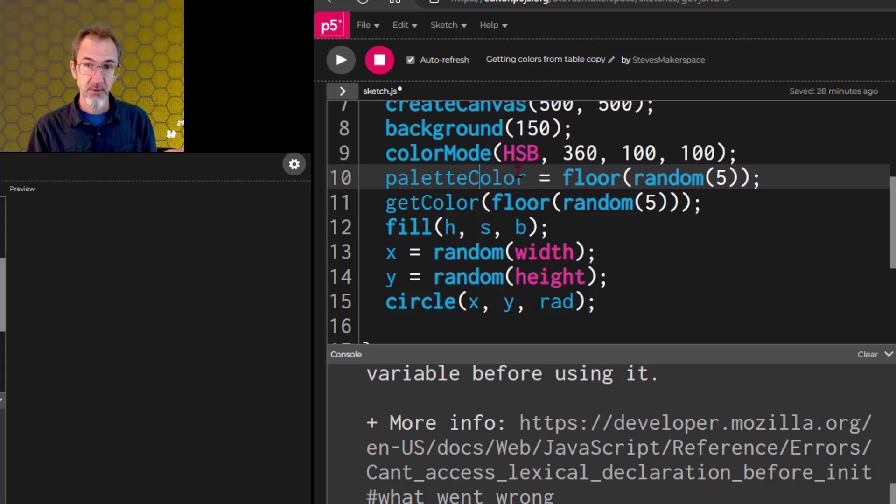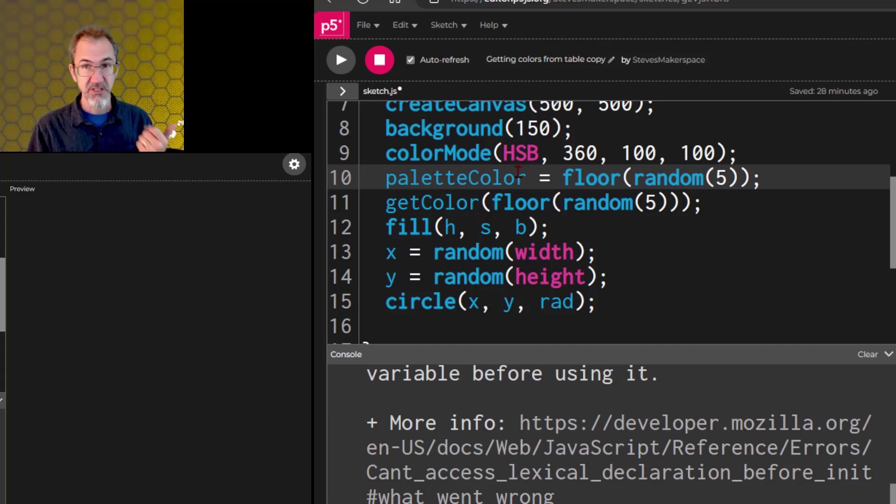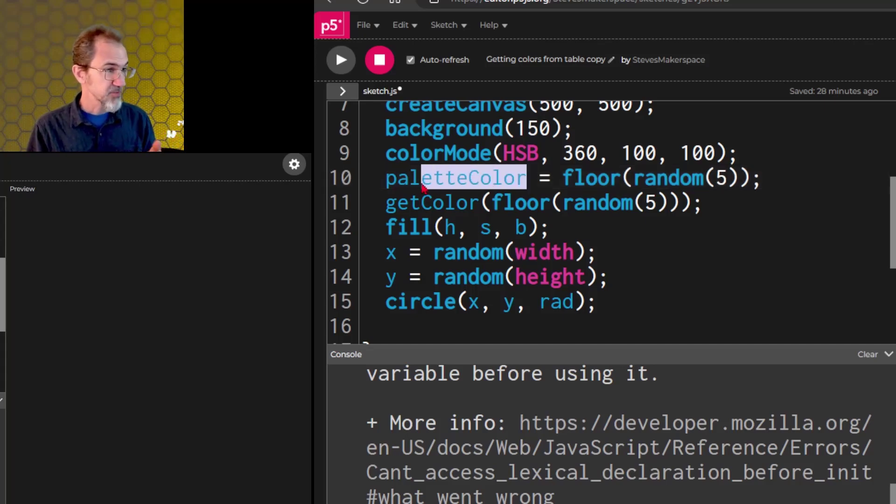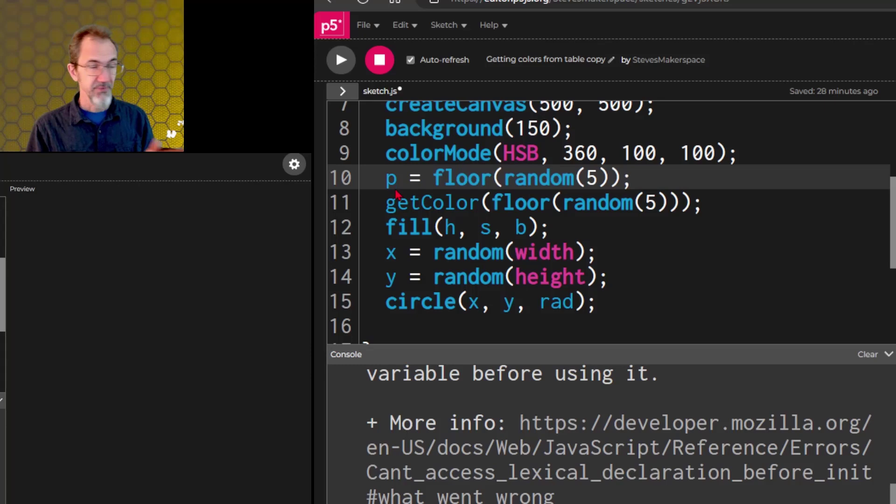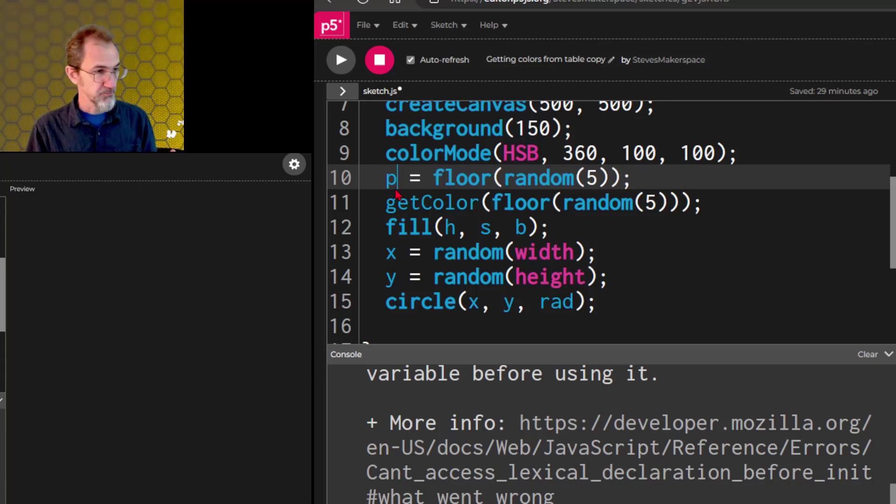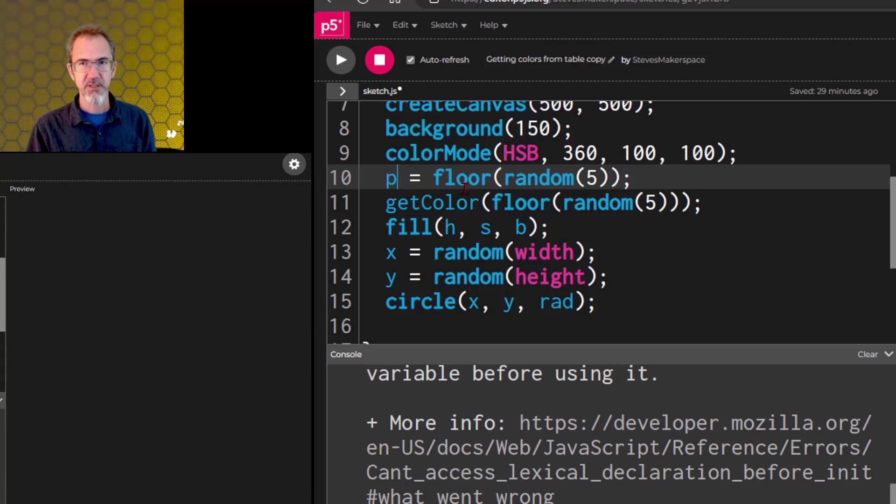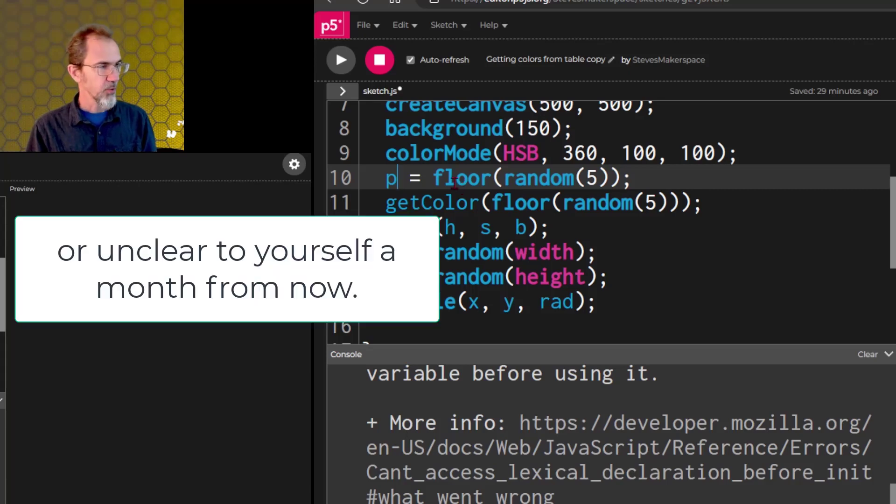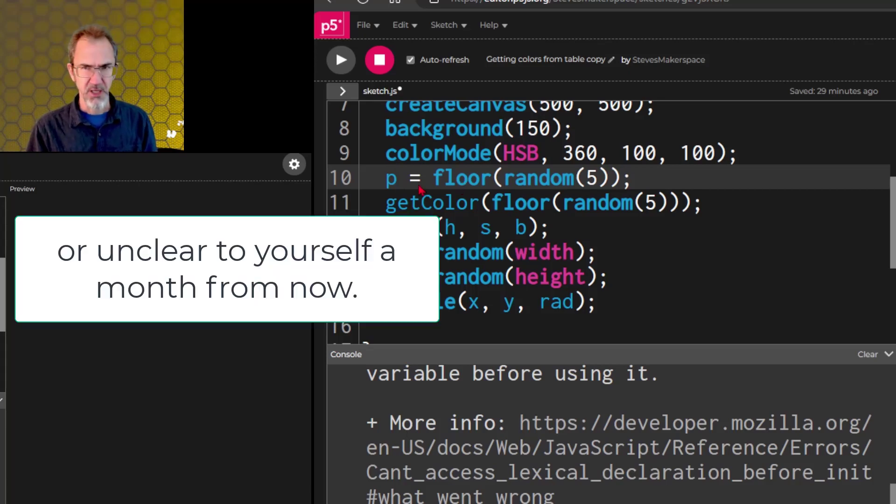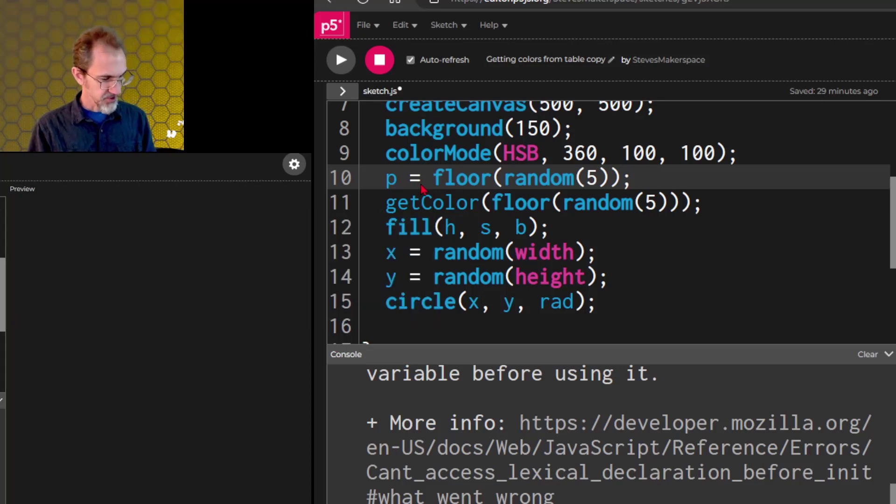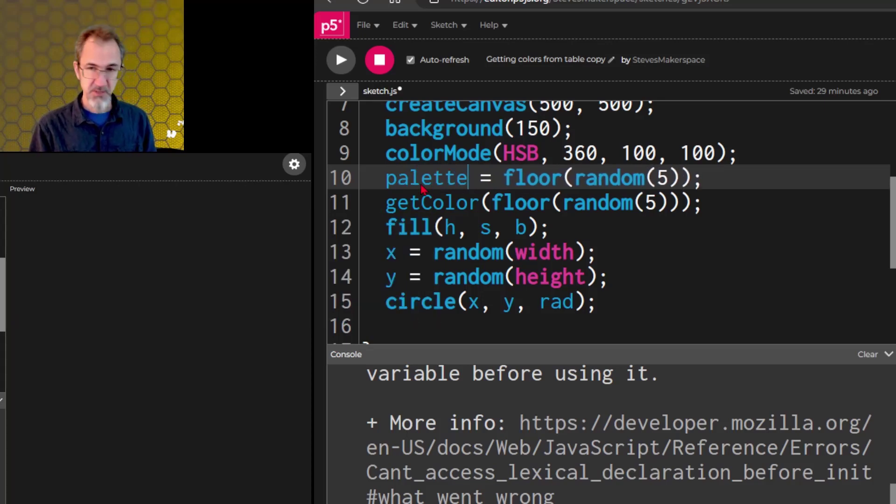The other thing to note about variables is you want them to be clear, so if I just put P here, I could make a variable that just said P, but then it would be unclear to somebody reading this code what I'm doing with P. What is P? I don't know what P is, so it's nice to actually spell out the word palette.